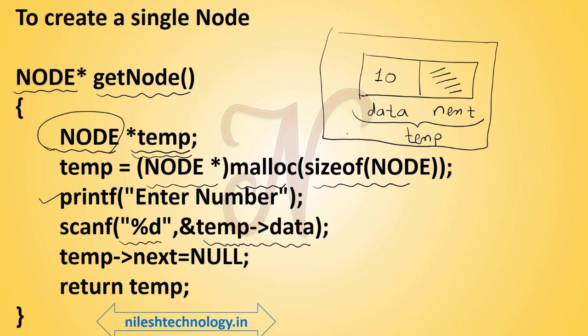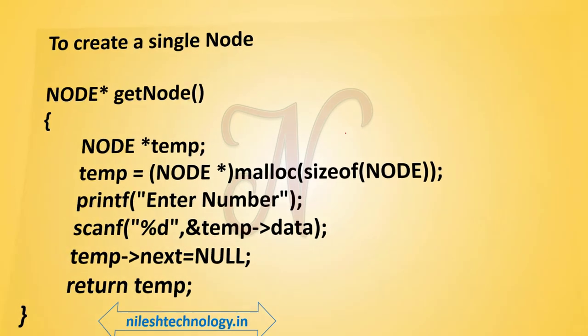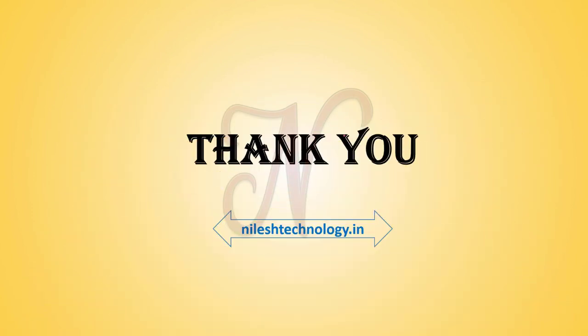On the next lecture we will see how to create a linked list. If you have any queries, then comment your query in the comment box. Like and subscribe the channel. See you on next video. Thank you.